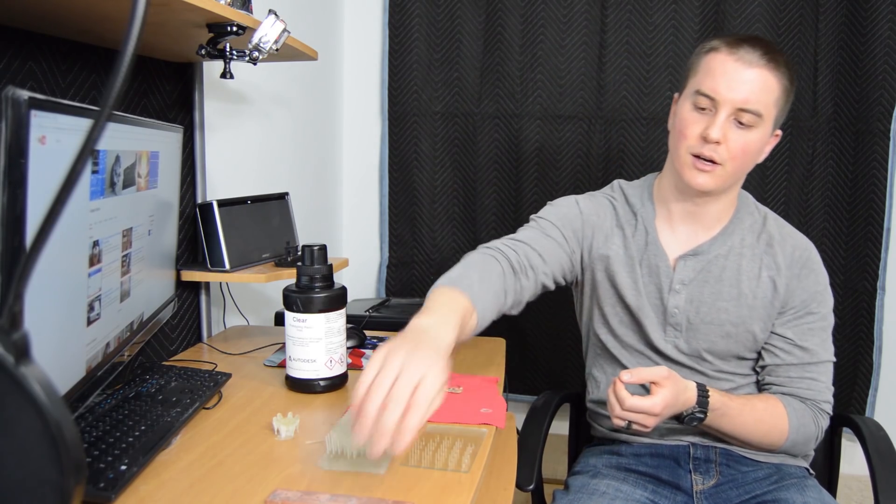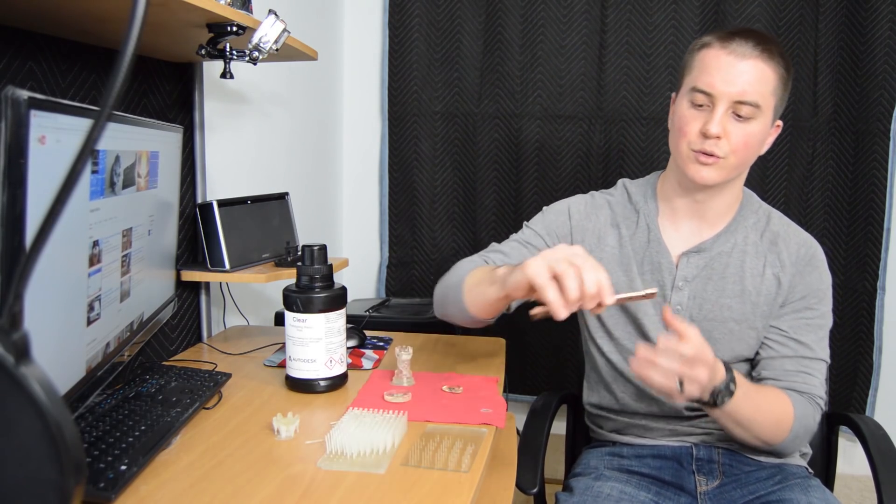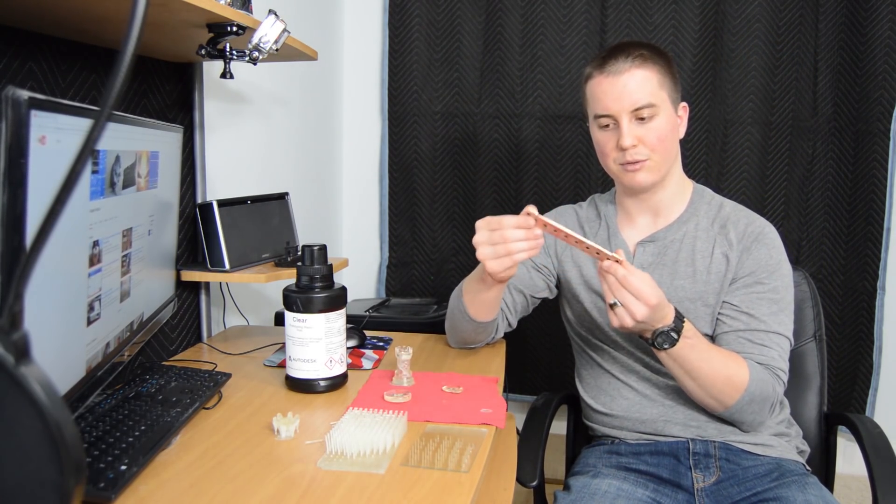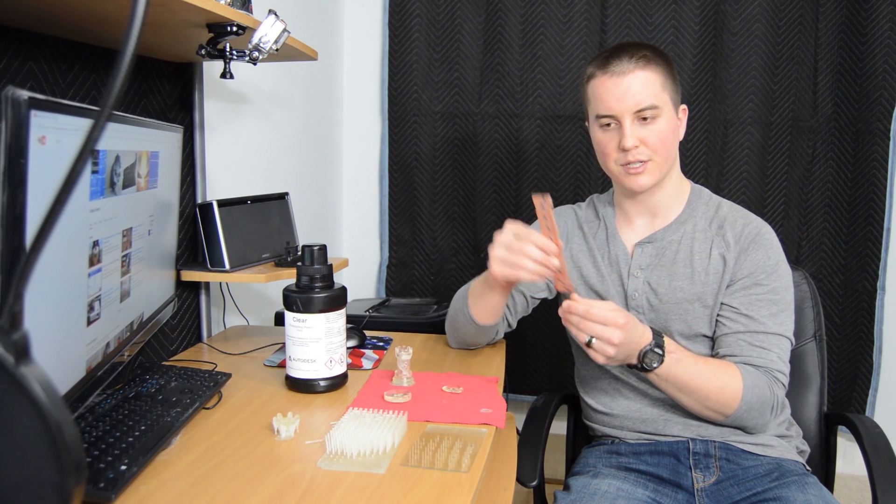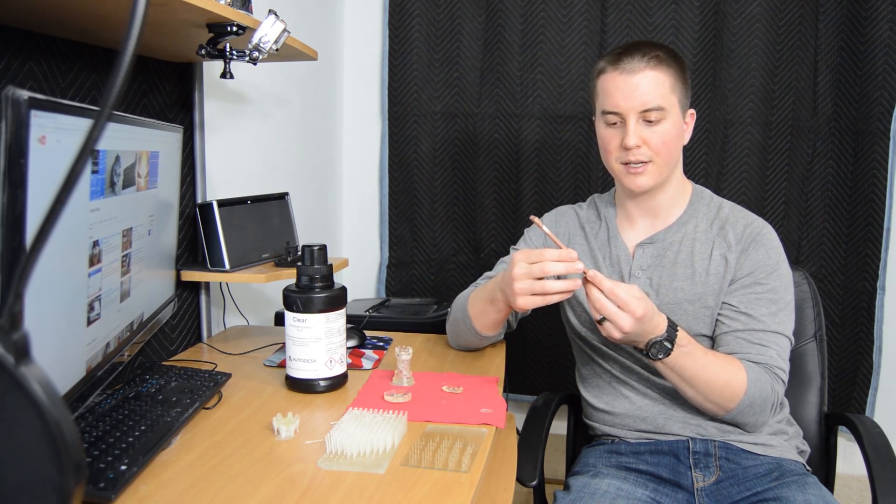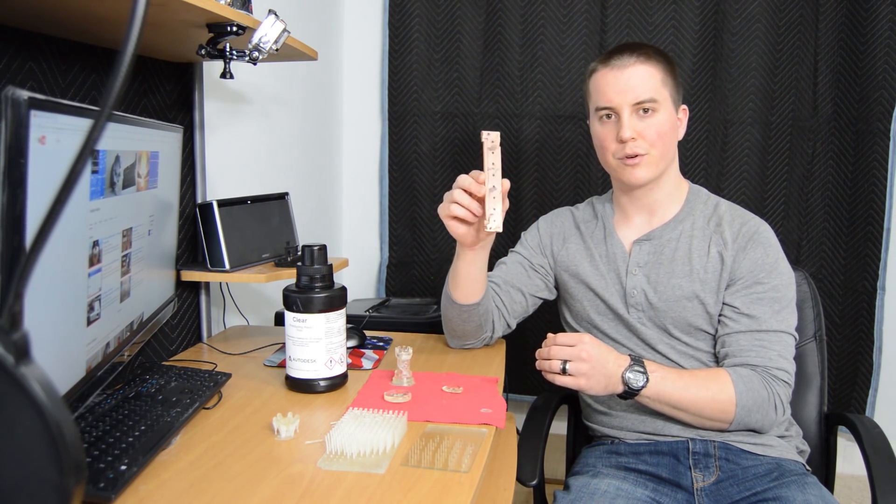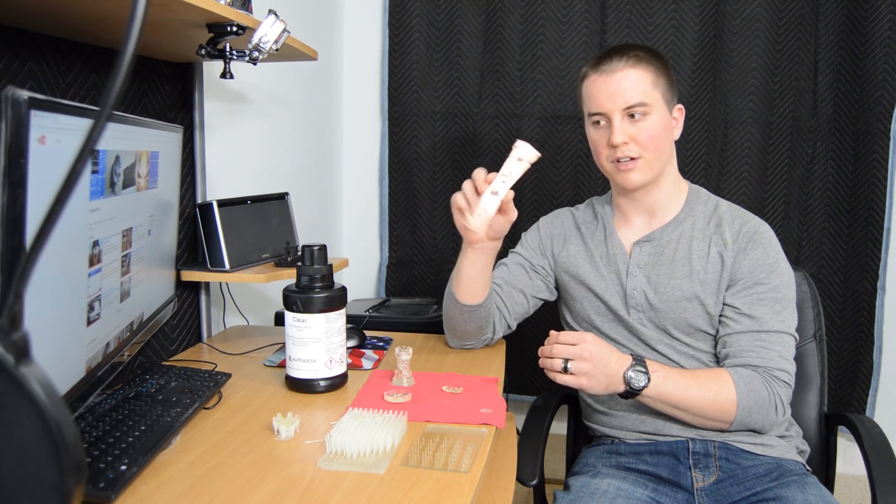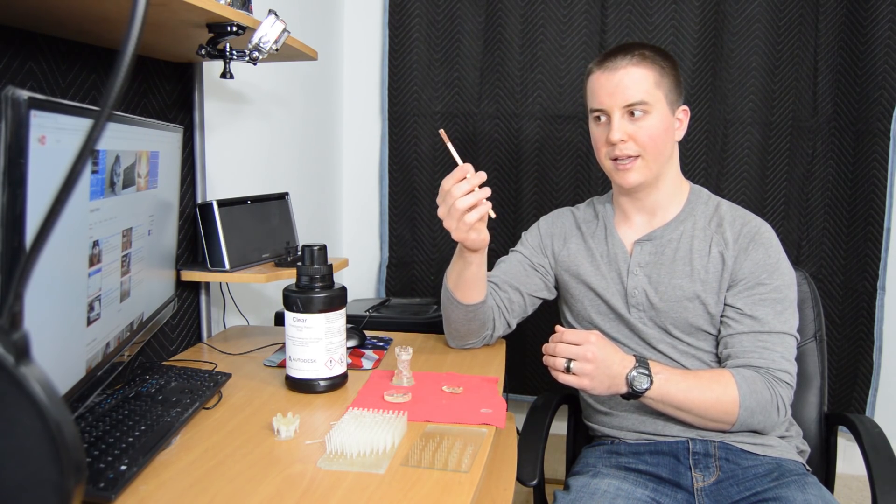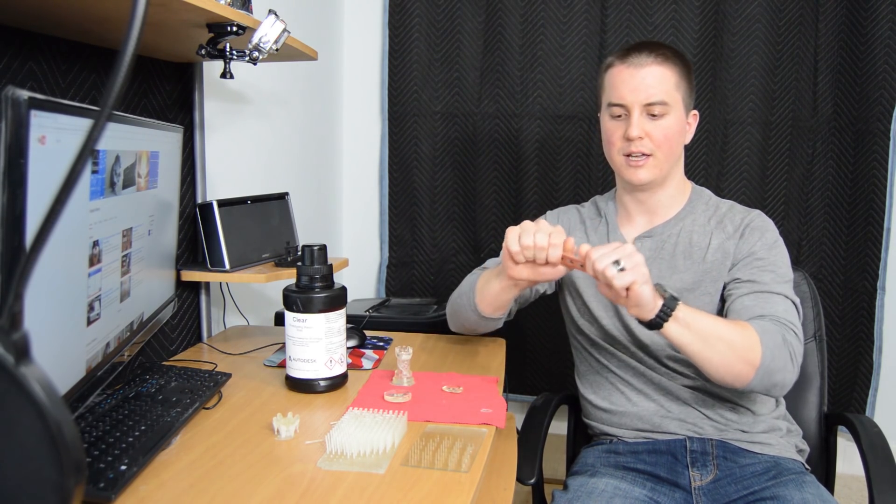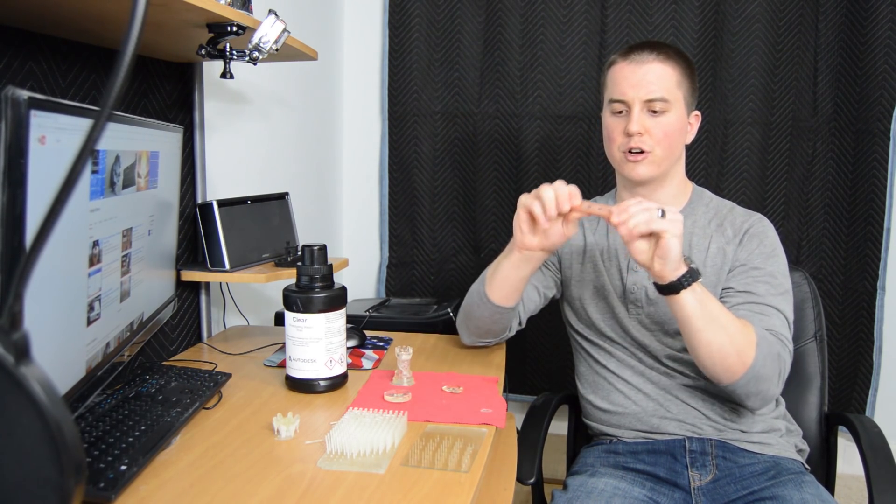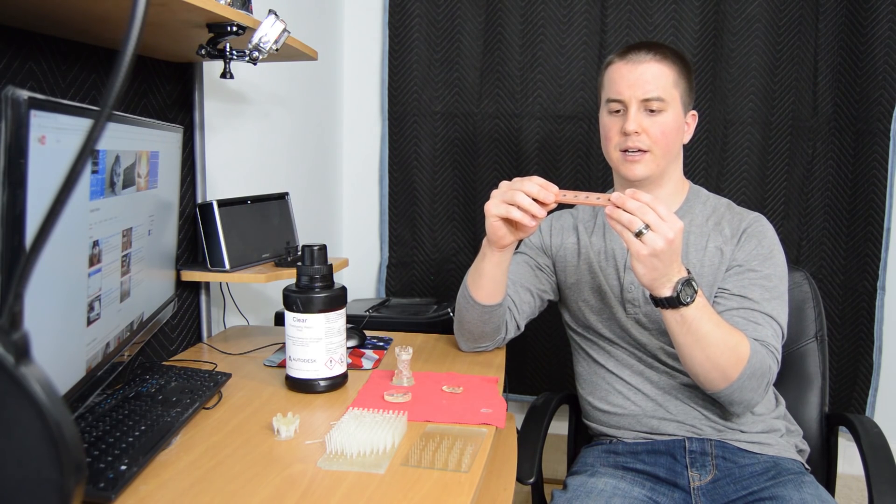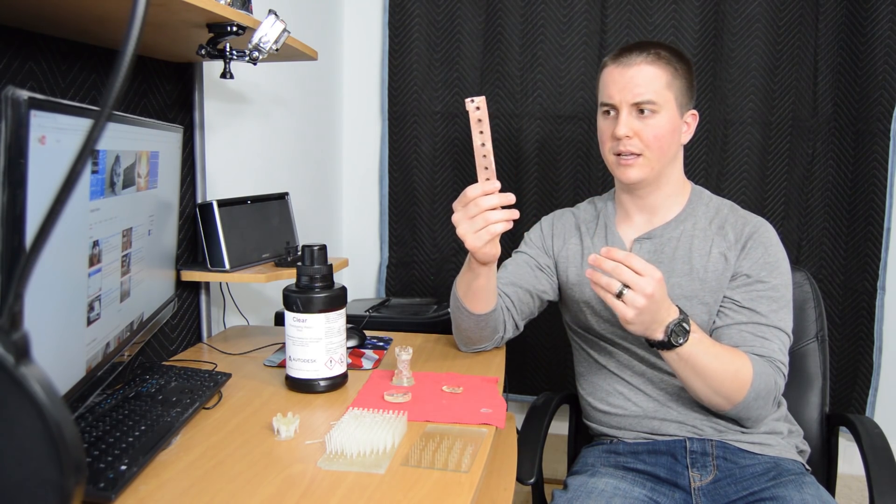If you're planning to print functional parts, I would say try and do something like what I do with some of my parts where I copper plate them. This is an example of something that was 3D printed and then copper plated. There's about three-quarters of a millimeter of copper on either side of the part, so this is actually a very strong part.